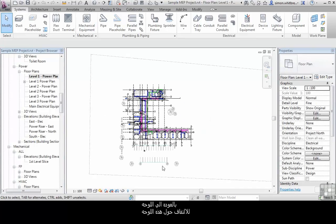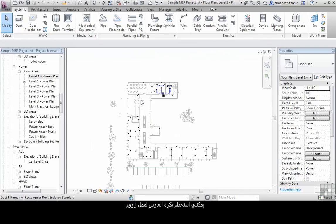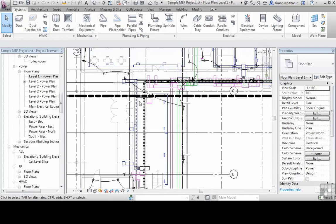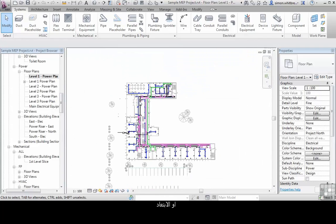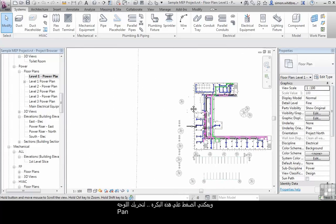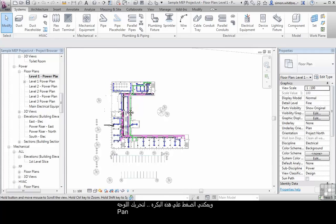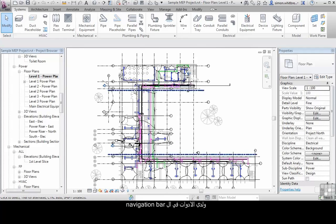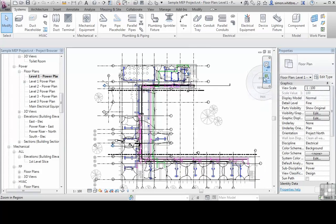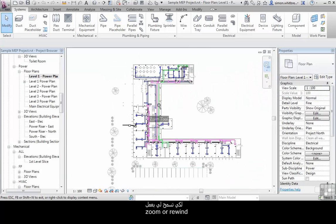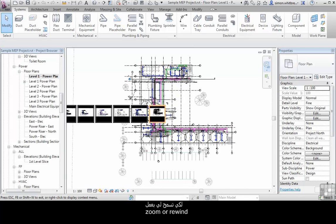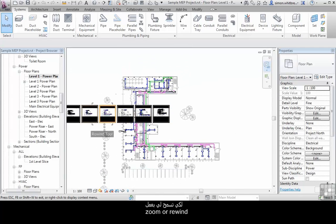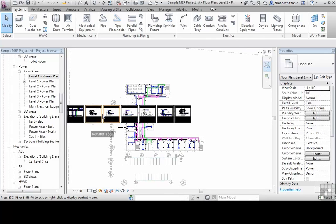Let's go back to a plan view. To navigate around this view, I've got several tools. I can use the wheel on my mouse to scroll in and scroll out. I can press and hold the wheel and use it to pan. And I have the tools on the navigation bar to allow me to zoom or rewind through the views that I've already looked at.